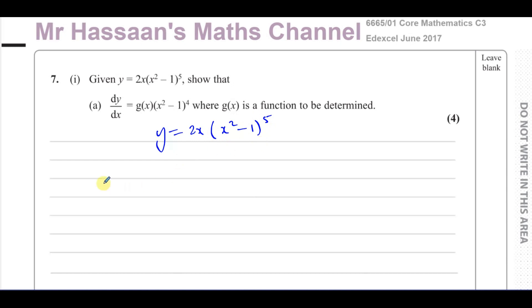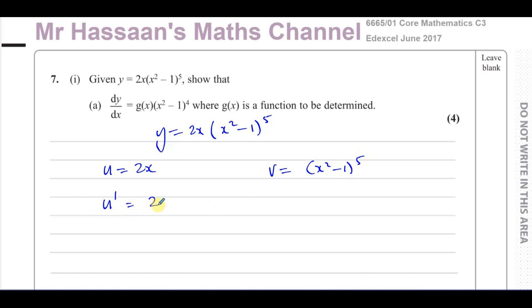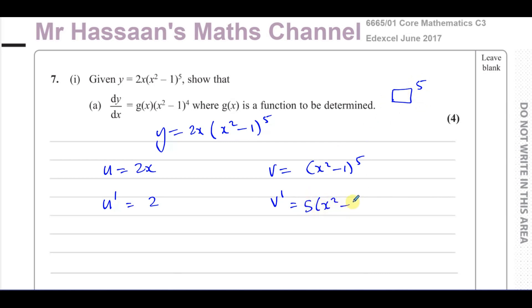When we differentiate this itself within the product rule, we'll have to use the chain rule to differentiate the bracket part because you have a function inside a main function. So when you use the product rule, one of them you call u — I'll call 2x as u — and the other one you call v, so x squared minus 1 to the power of 5 is v. The differential of u is 2. The differential of v with respect to x — this is where we use the chain rule — the main function is something raised to the power of 5. Multiply by the power, reduce the power by 1, then multiply by the differential of what's inside, which is 2x. So dv/dx is 10x times x squared minus 1 to the power of 4.